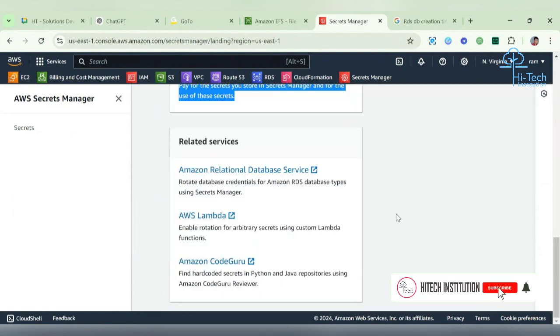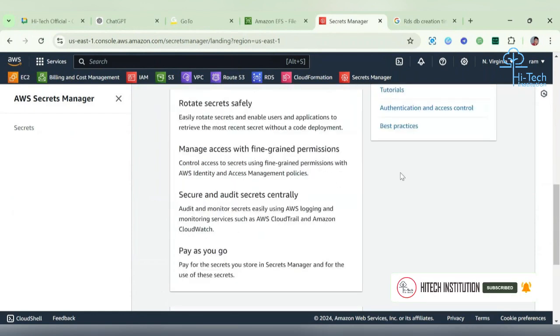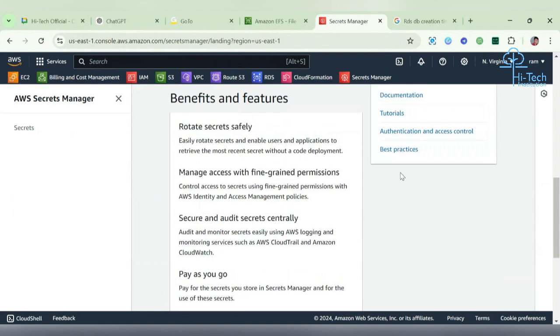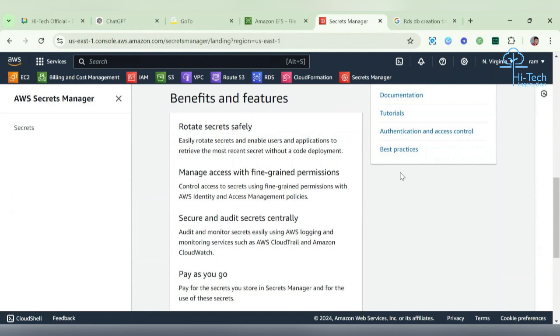Not only database credentials - if you have an IAM user credential, that also you can keep here. IAM credential means access key and secret access key. You can keep it here so that CLI authentication you can easily integrate inside that also.